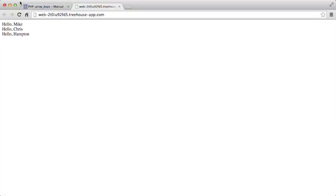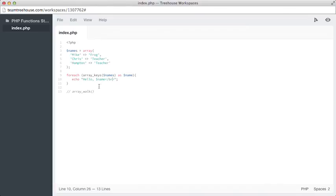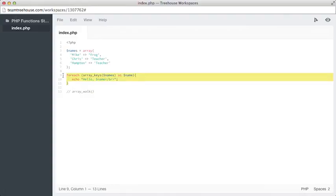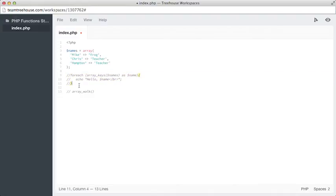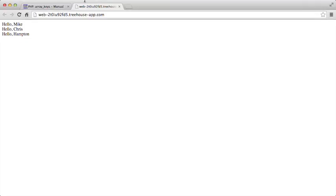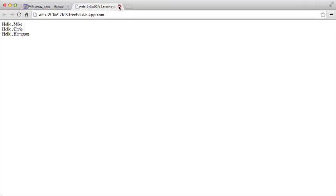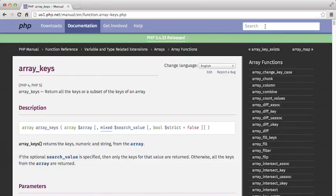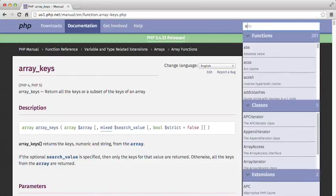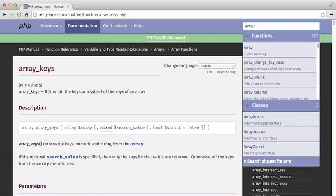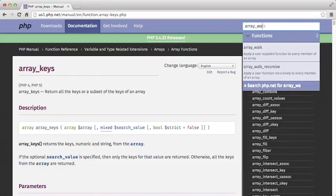The next step for us will be going through the other function here, which is called array_walk. So what I'm going to do for now is I'm actually going to comment this out, and then go through and uncomment array_walk. We need to actually find array_walk in the docs to see what it can do, so let's switch back over to the browser. I'm going to close the preview window, and I'm going to search for array_walk.